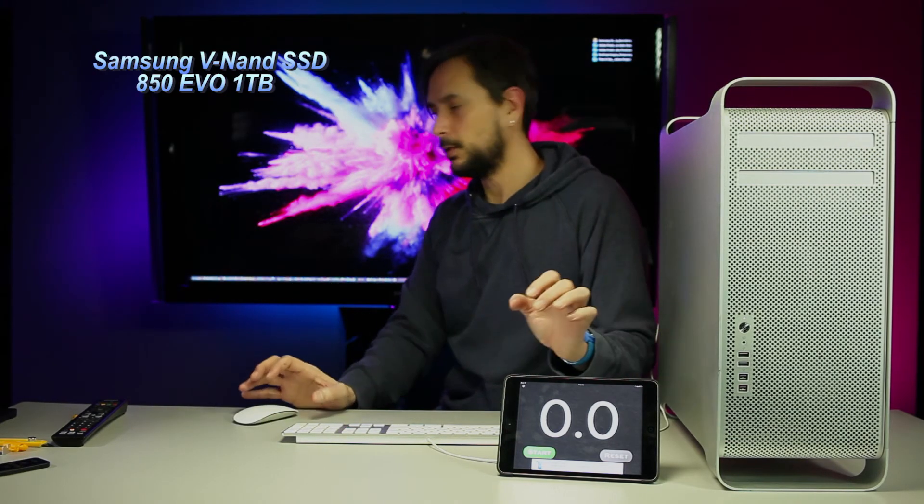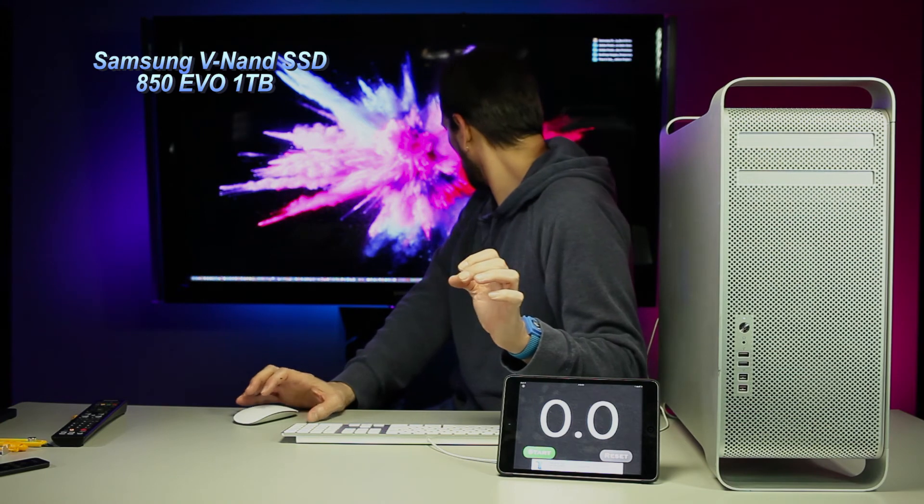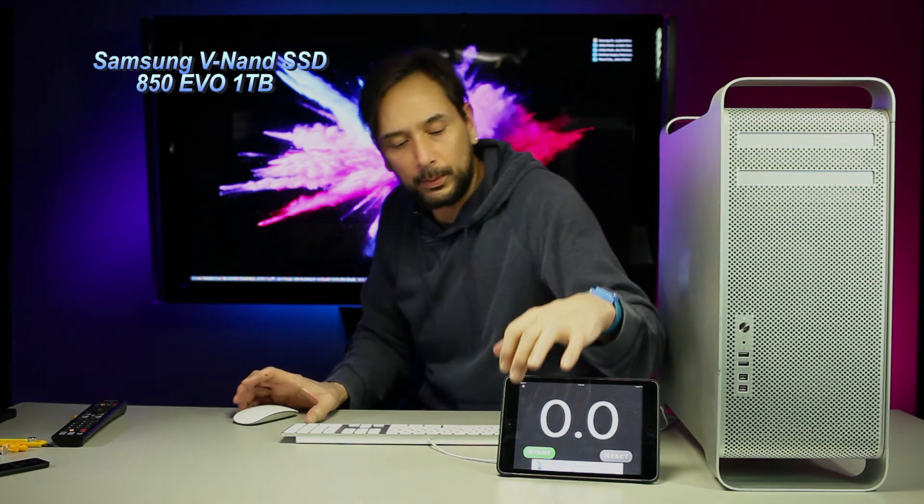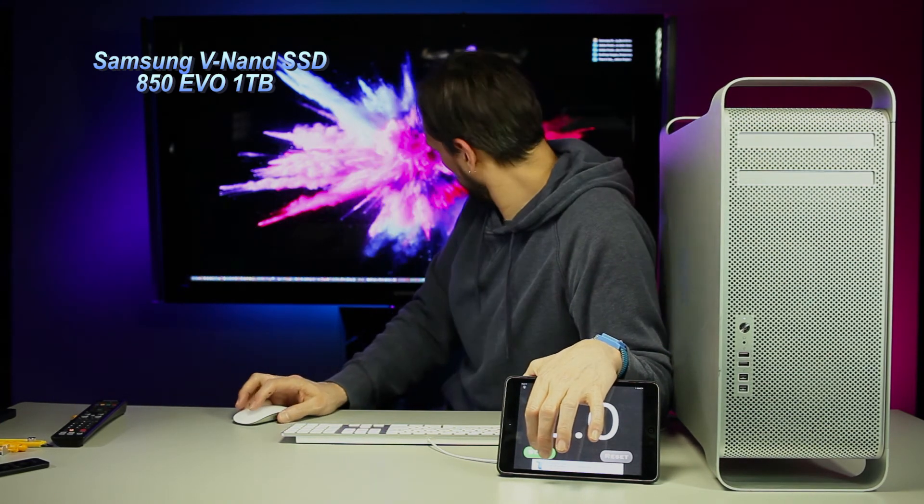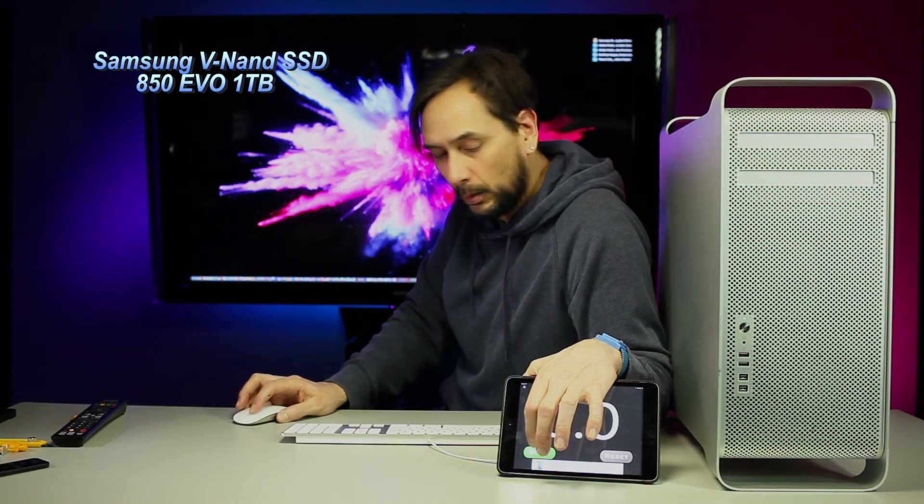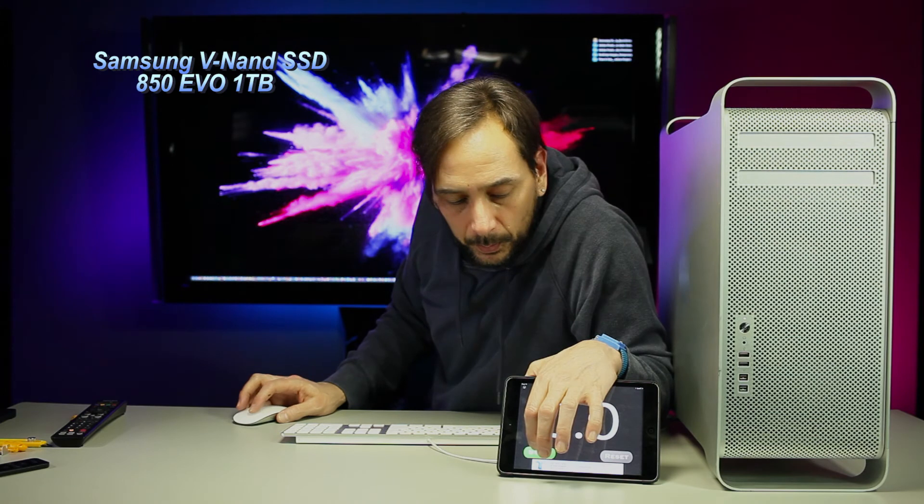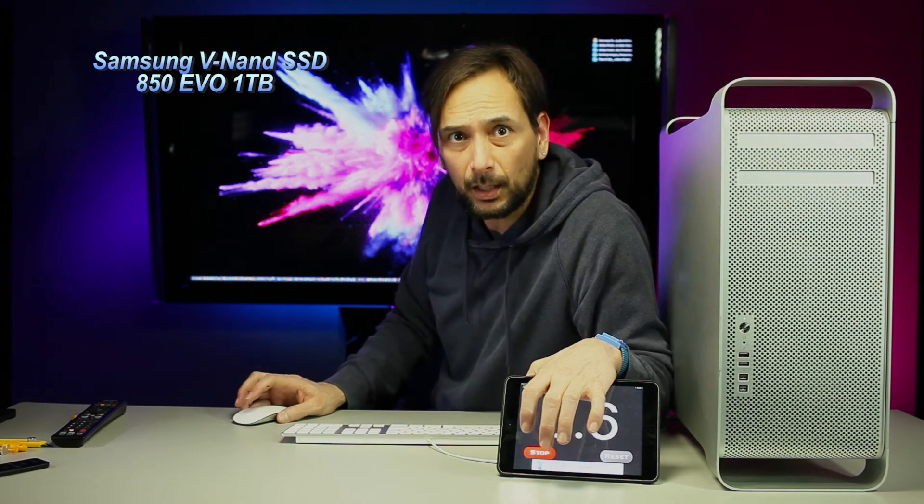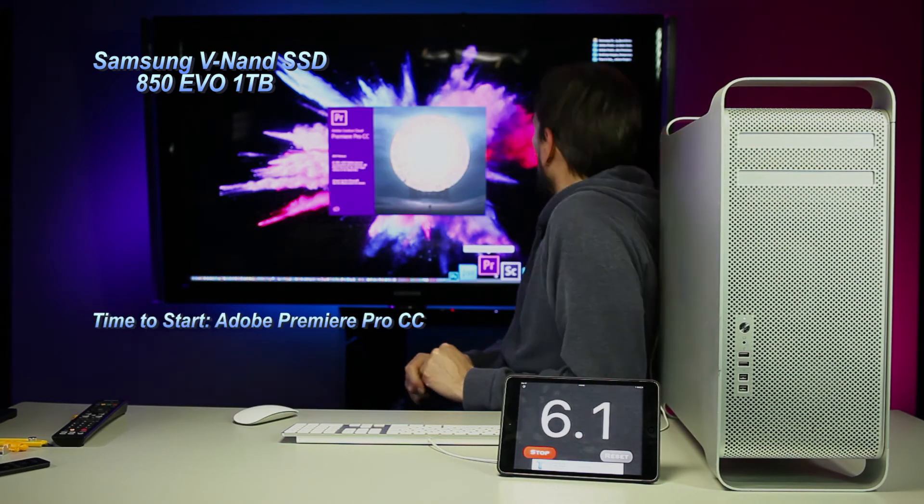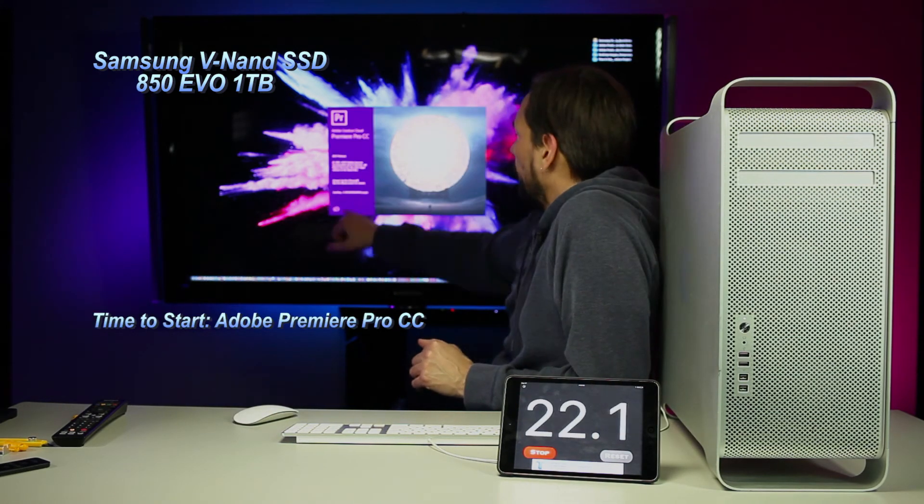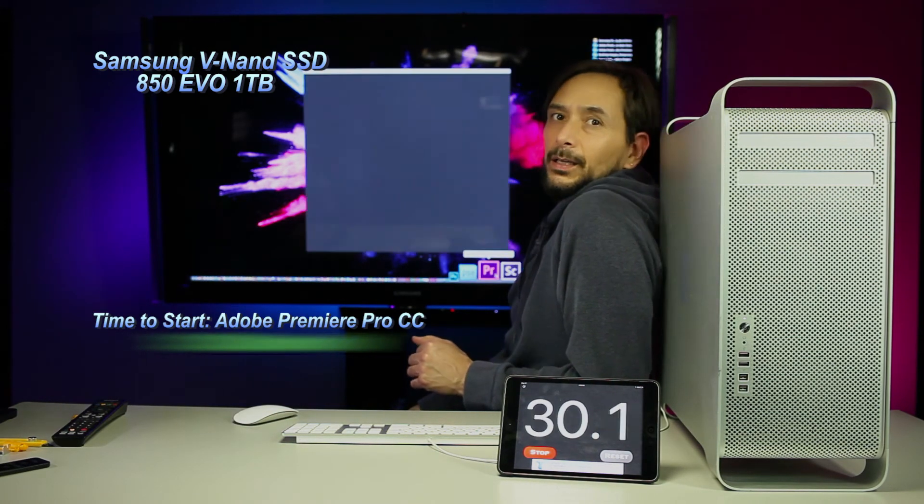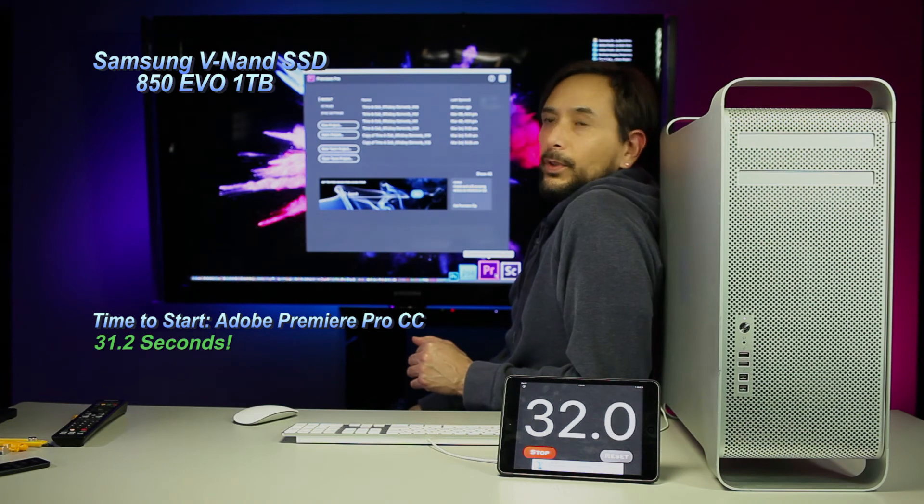Now we are going to do the Premiere Pro. One, two, three. Boom, we're there.